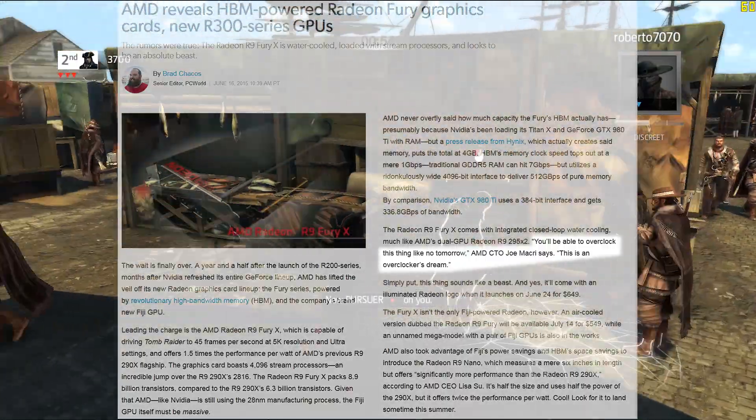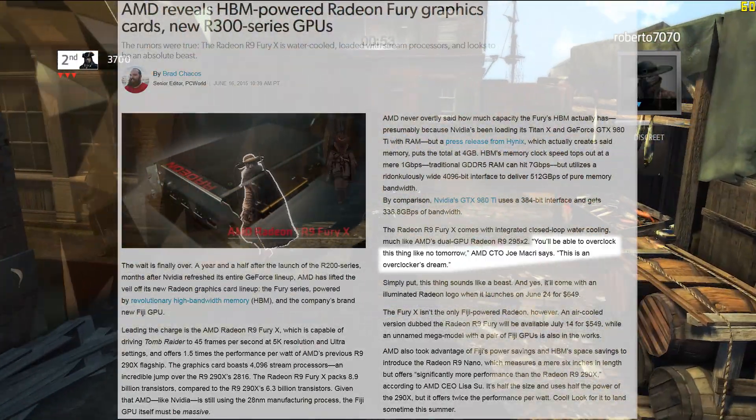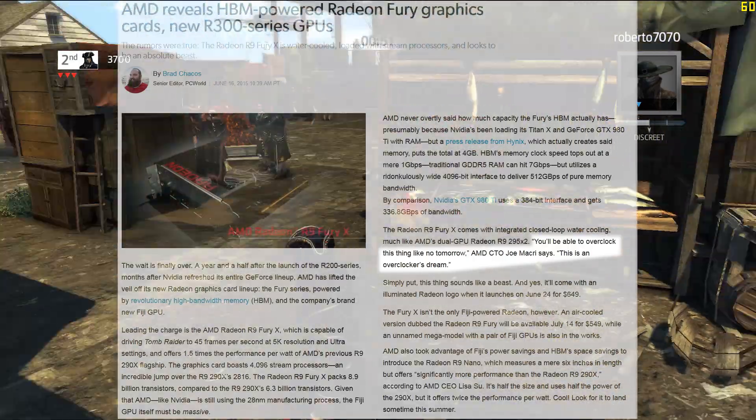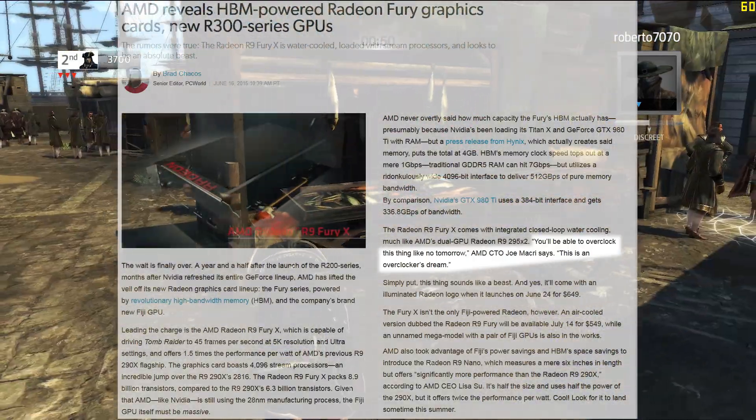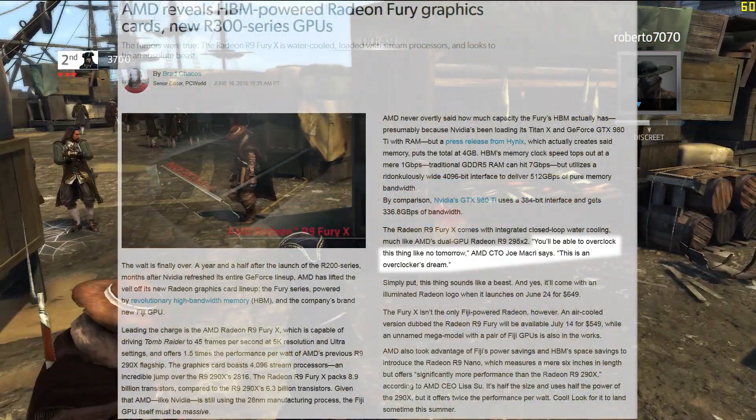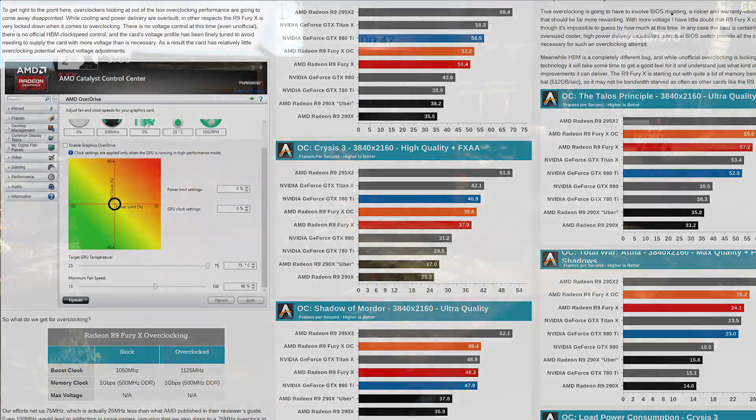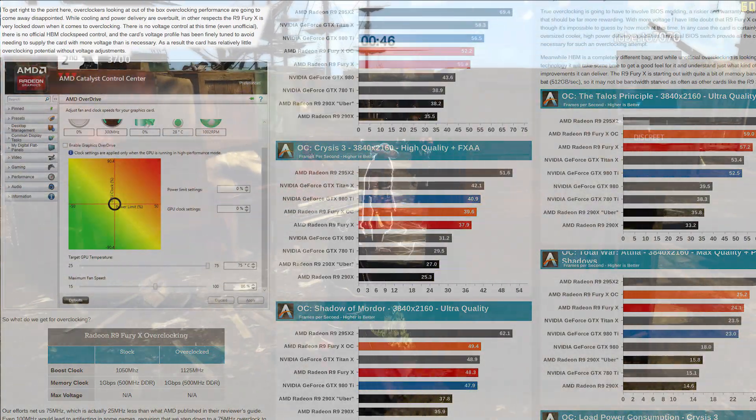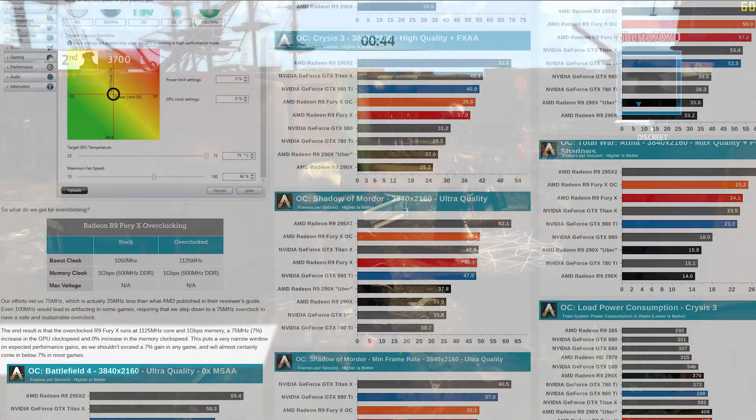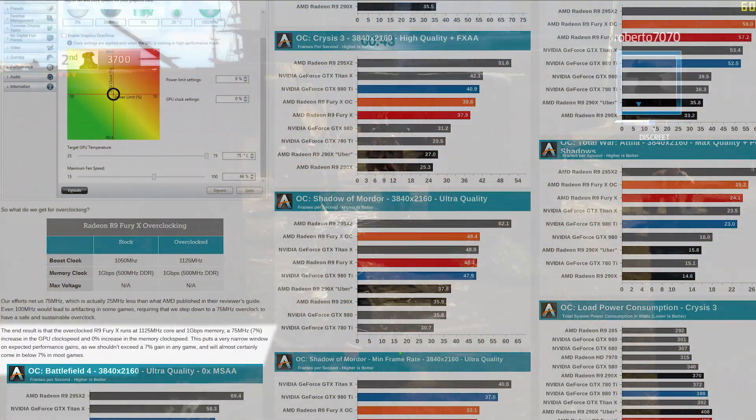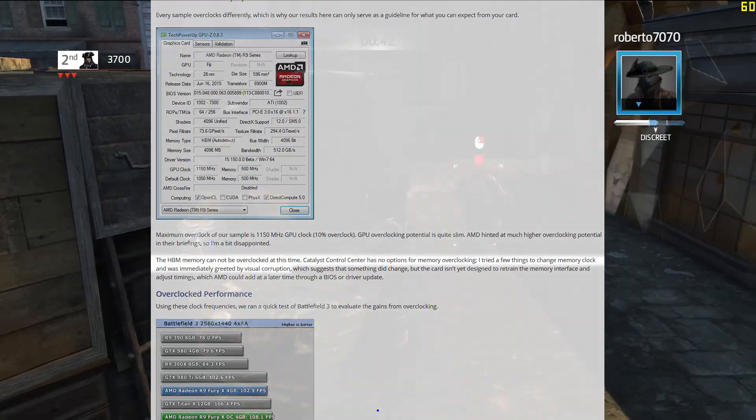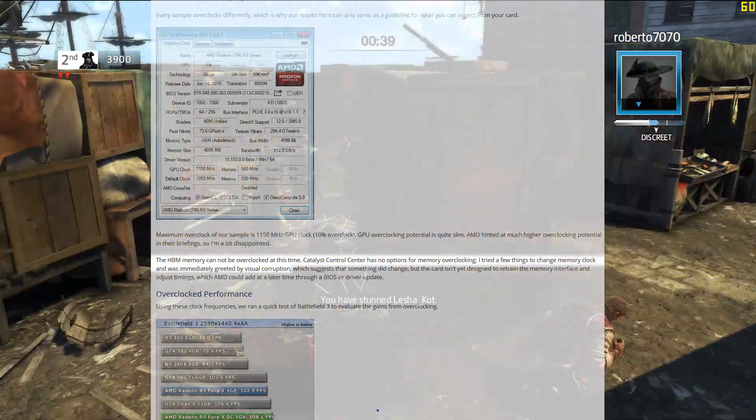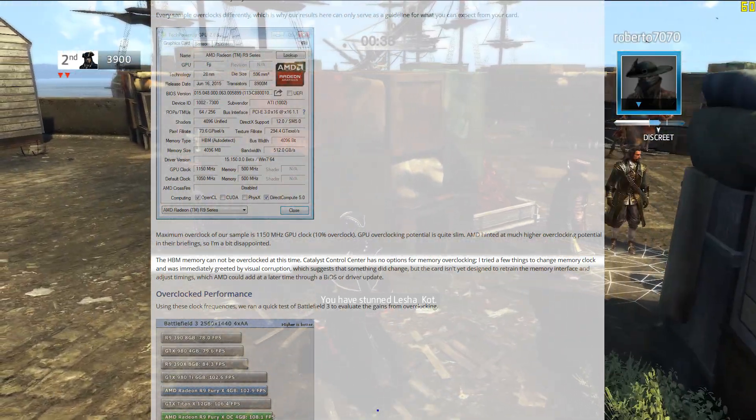AMD pitched the Fury X as an overclocker's dream, bragging 'you'll be able to overclock this thing like no tomorrow.' This claim didn't hold up as most reviewers only managed to squeeze a 7% overclock on the core frequency. The high-bandwidth memory couldn't be overclocked at all.